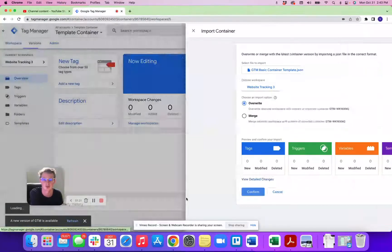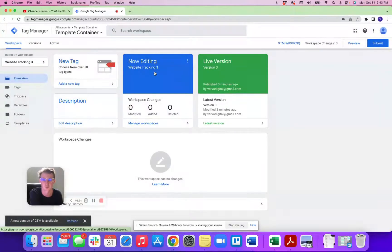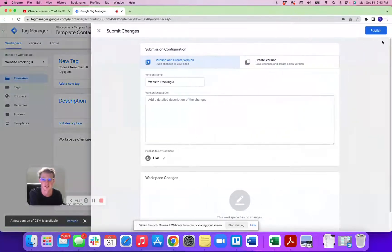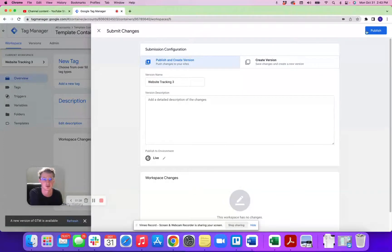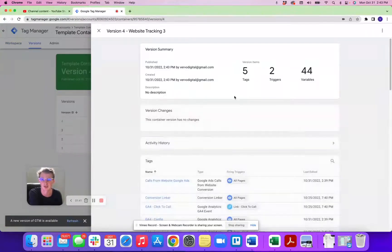So I'll confirm this. We'll create this website tracking 3, but the most important part is hit submit, save your version. So this will be a new version here that I've published.